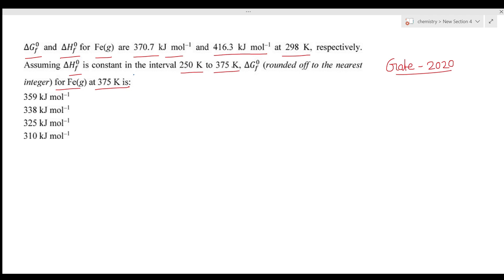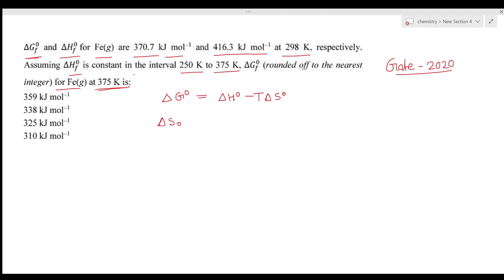We need to find the value of ΔG°f at 375 K. The approach is straightforward — use the formula ΔG° = ΔH° − TΔS°. So ΔS° at 298 K equals (ΔH° − ΔG°) divided by T.